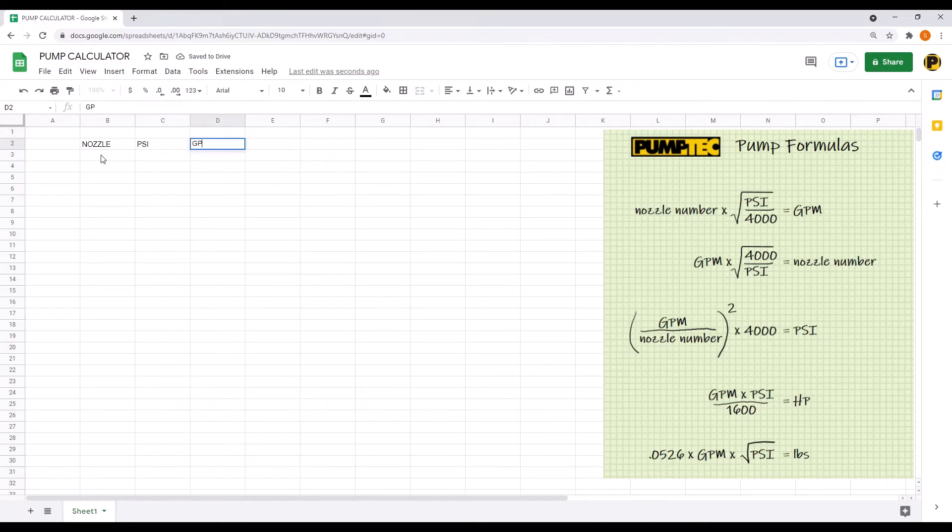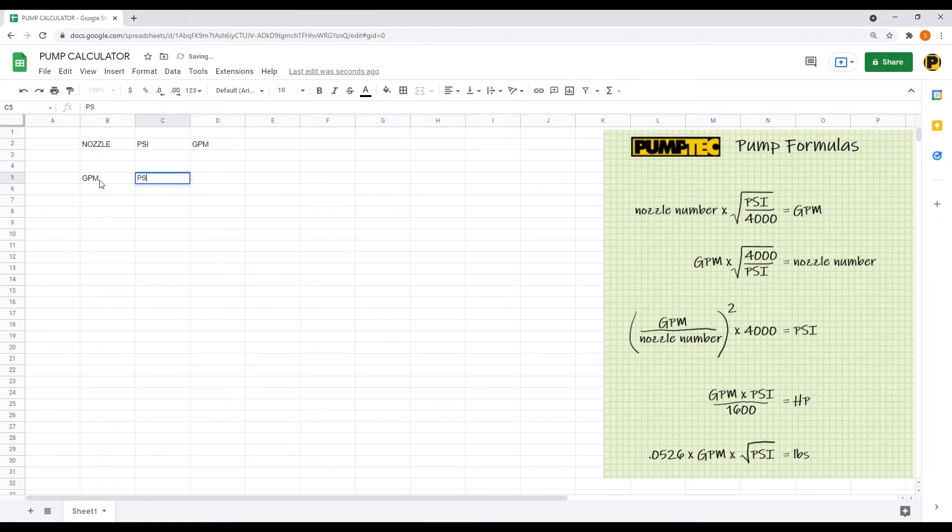Now click cell B5, enter GPM, tab over, PSI, tab over, nozzle.